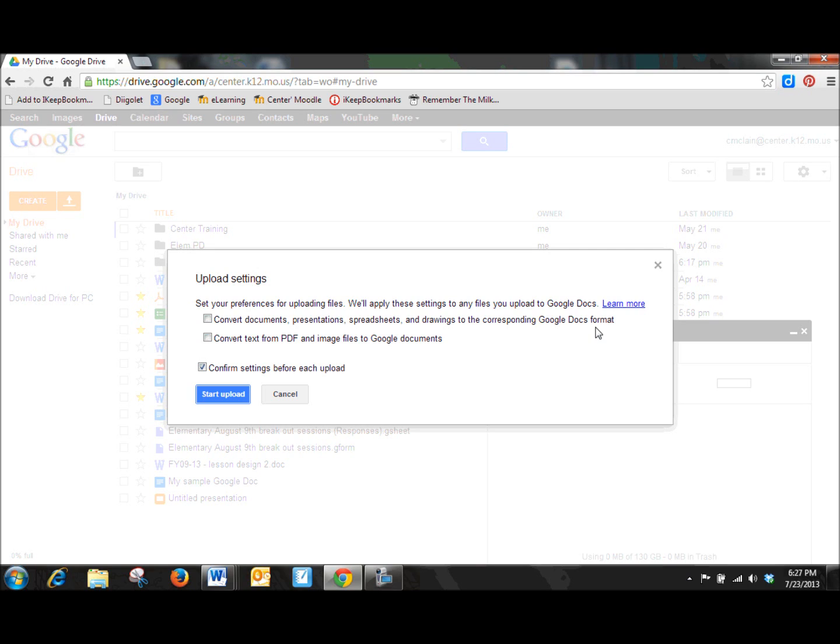So obviously this option becomes very important when you are stopping to consider the different documents that you're going to want your students to have access to. Obviously it does the same thing with PDF and image files and also converts those into a Google document as well.